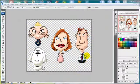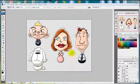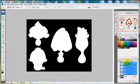Here we are in Adobe Photoshop. Loaded is the image I have for the family. Since the image is a Targa, the background is transparent.